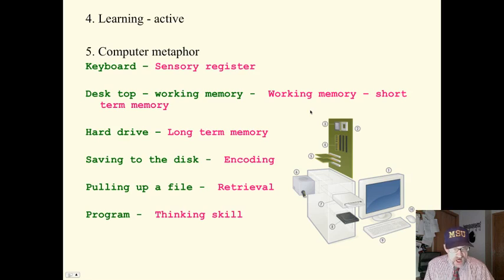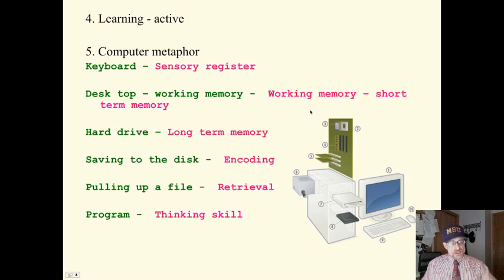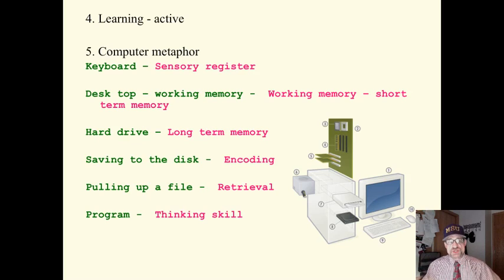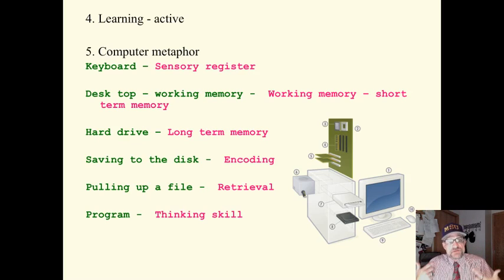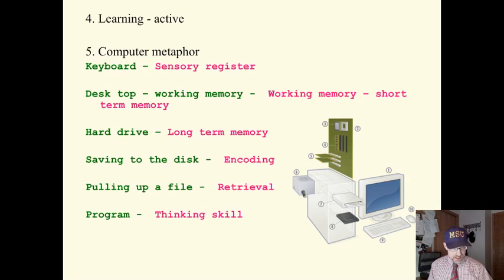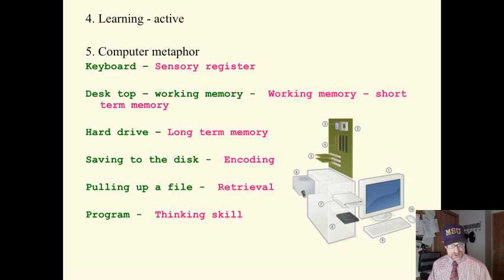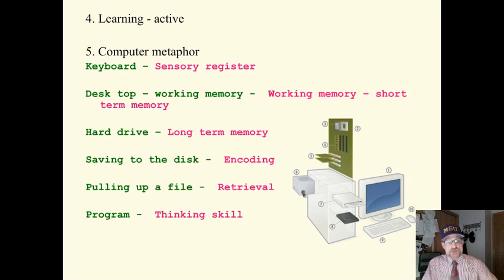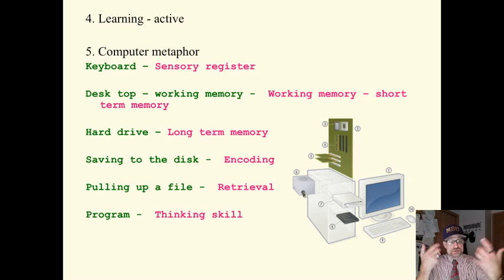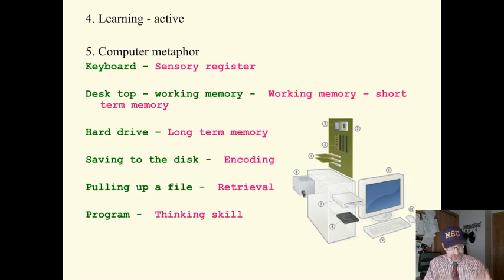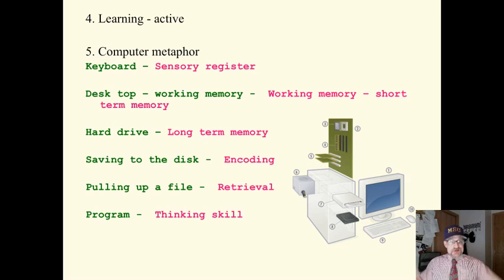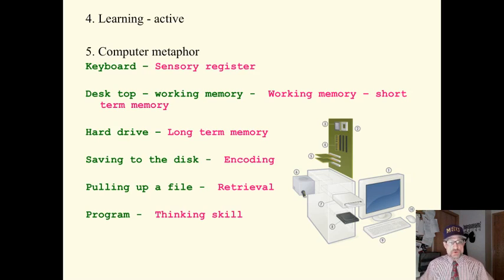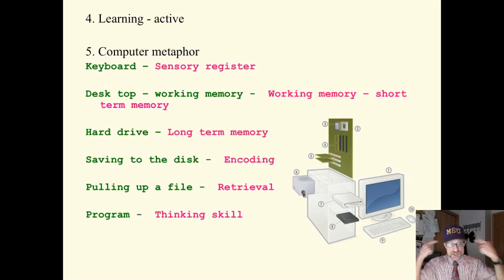The hard drive is our long-term memory. It's where all the information is stored, just like on the computer hard drive. To save to the disk is to encode. To save to the long-term memory is to encode, is to save. We encode in our long-term memory is when we save and store information here.